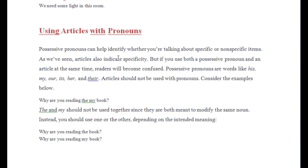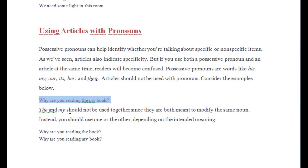Consider this example: 'What are you reading the my book?' — this is wrong. We cannot say 'the my book.' We only say 'why are you reading my book?' 'The' and 'my' should not be used together since they are both meant to modify the same noun. You cannot put them together when they both serve to specify that noun.